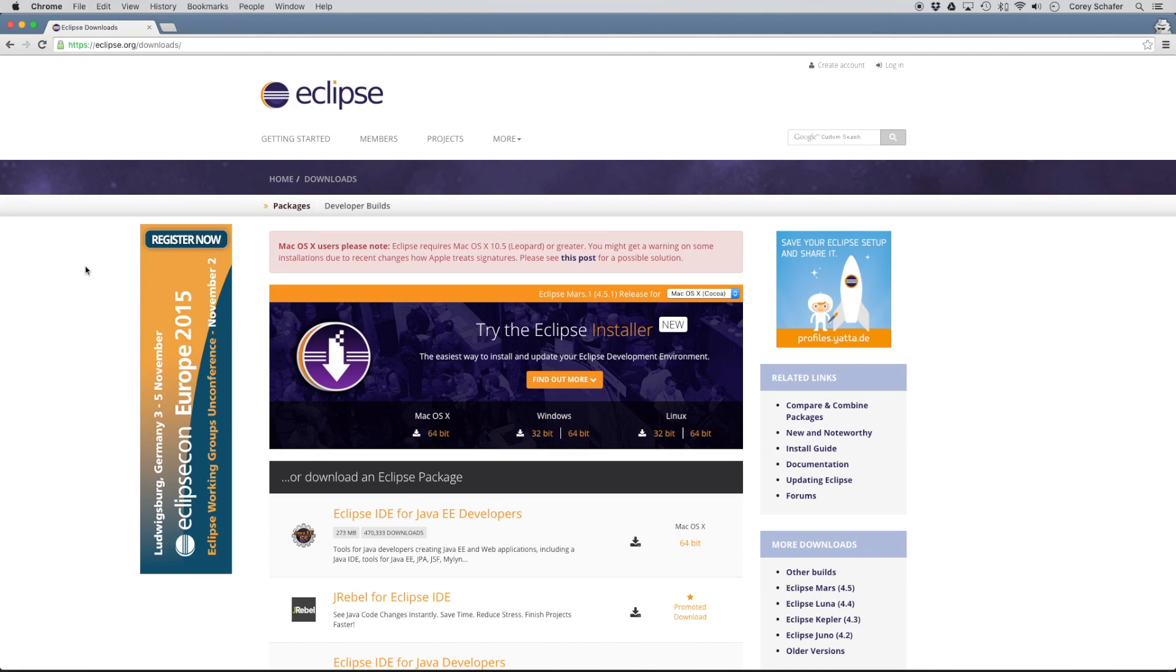Hey everybody, how's it going? In this video, we will learn how to set up a Python development environment using the Eclipse IDE and the PyDev plugin.